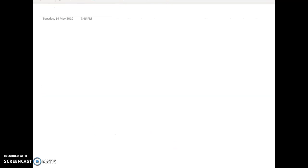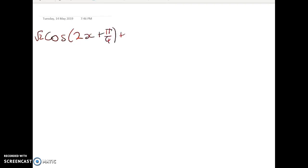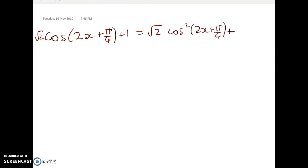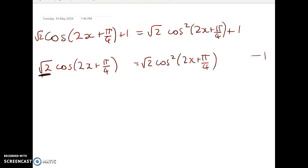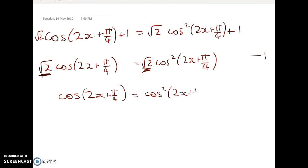So the equations are sometimes true, and we want to solve them. We have: root 2 · cos(2x + π/4) + 1 = root 2 · cos²(2x + π/4) + 1. The first step is to subtract 1 from both sides, then divide both sides by root 2. That gives us cos(2x + π/4) = cos²(2x + π/4).